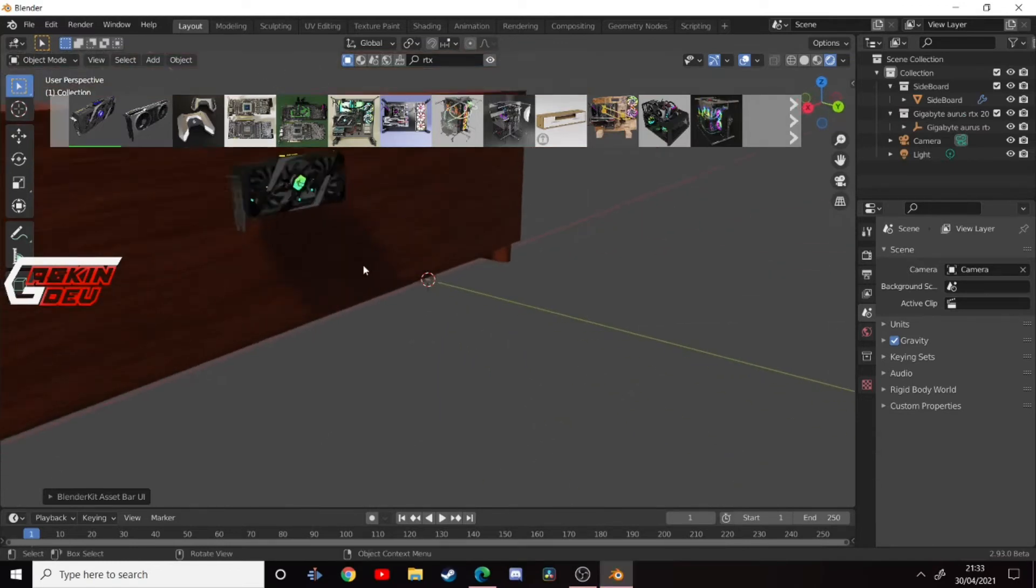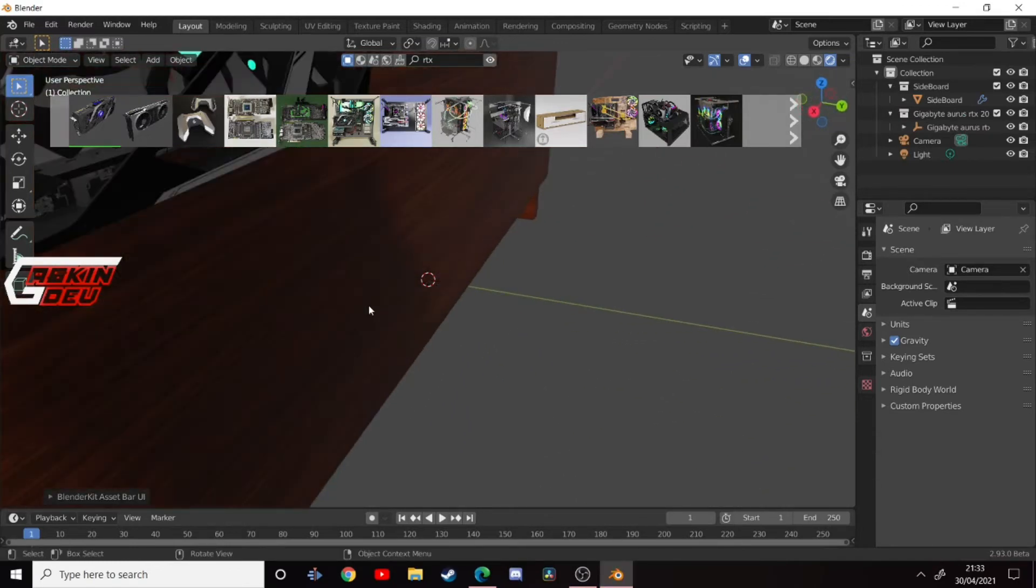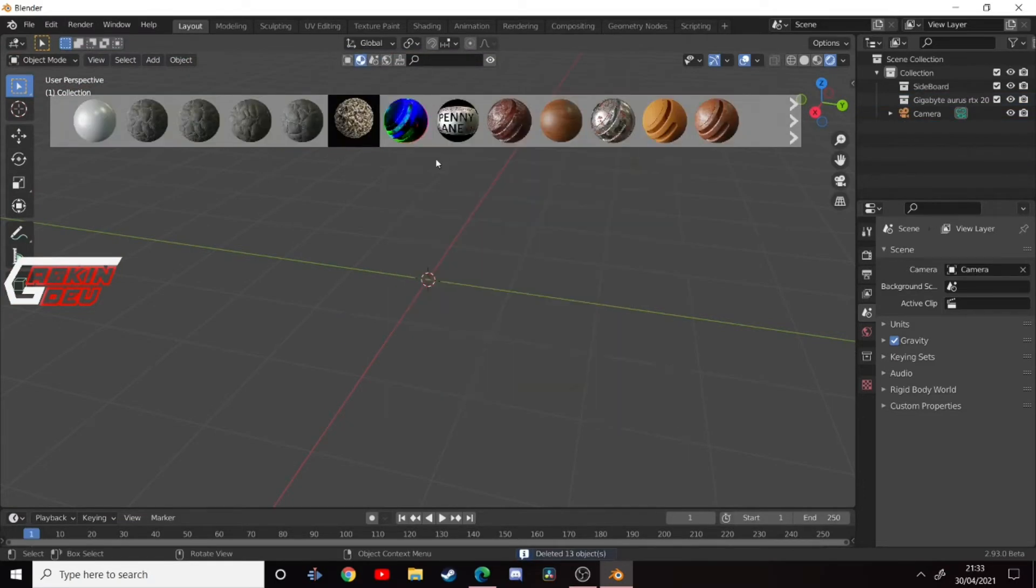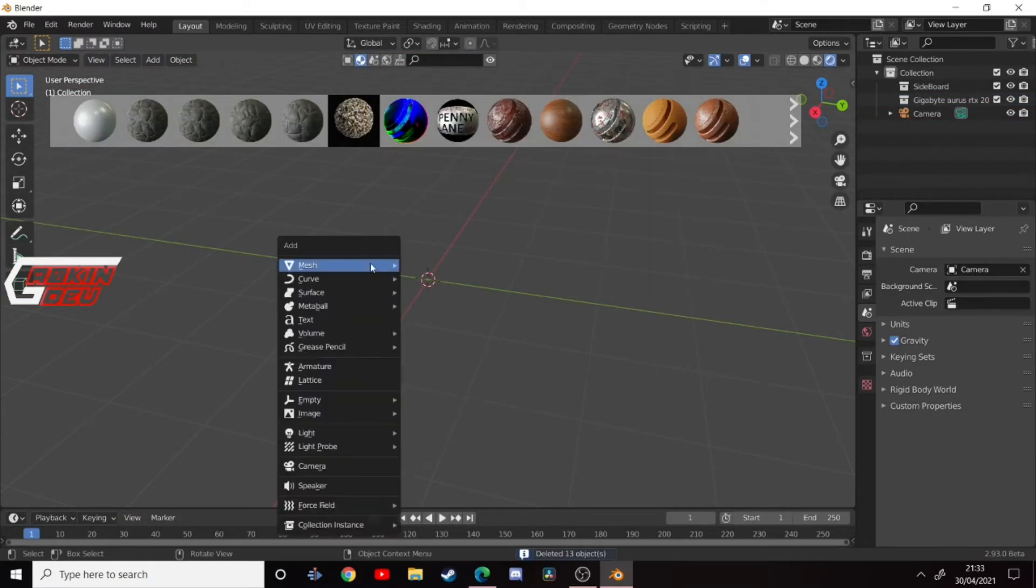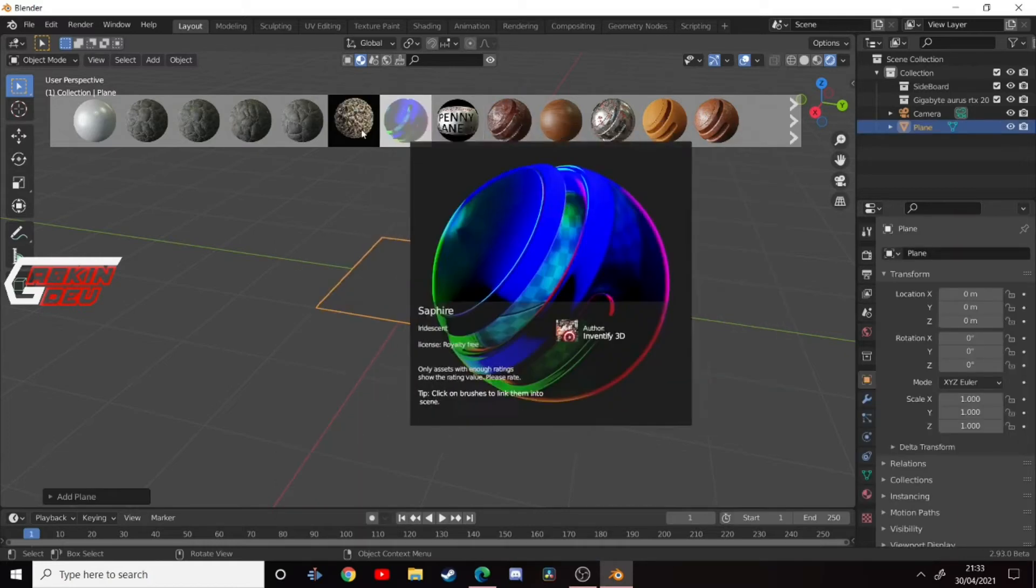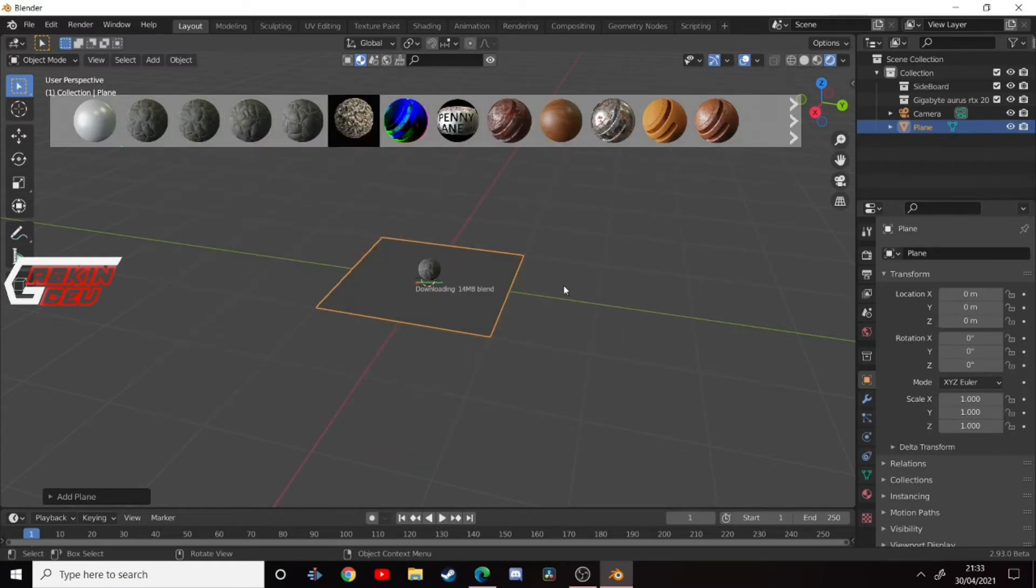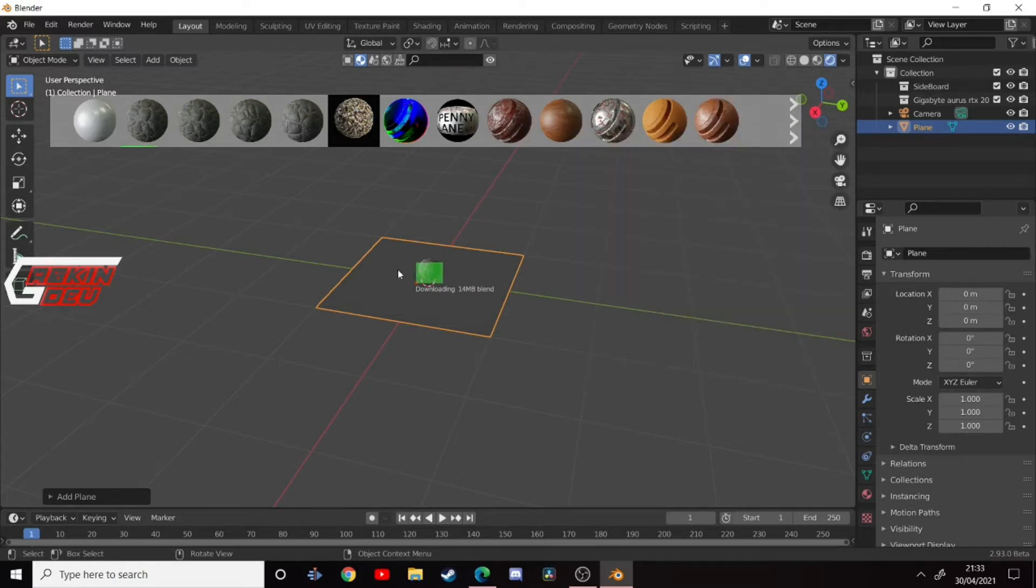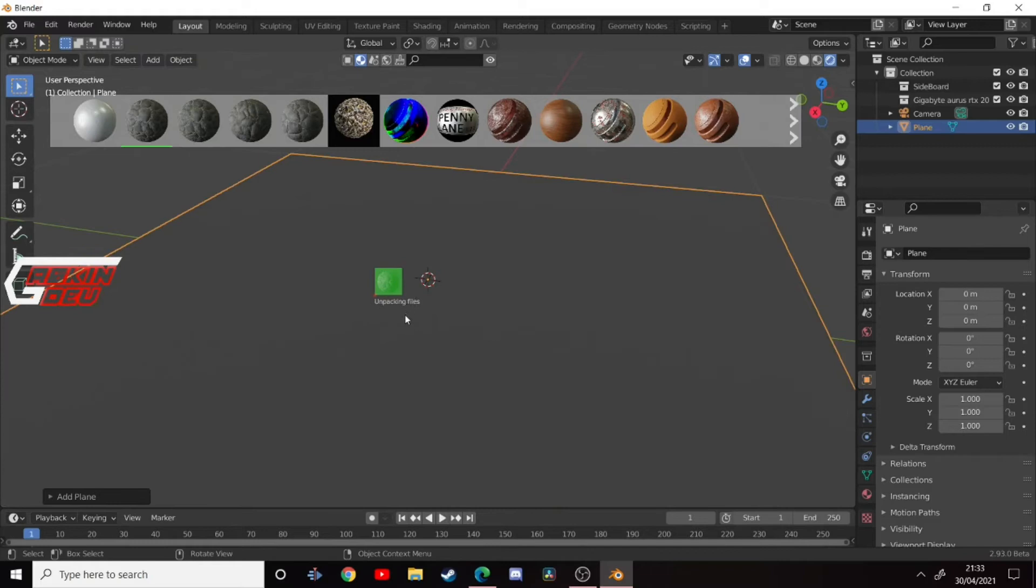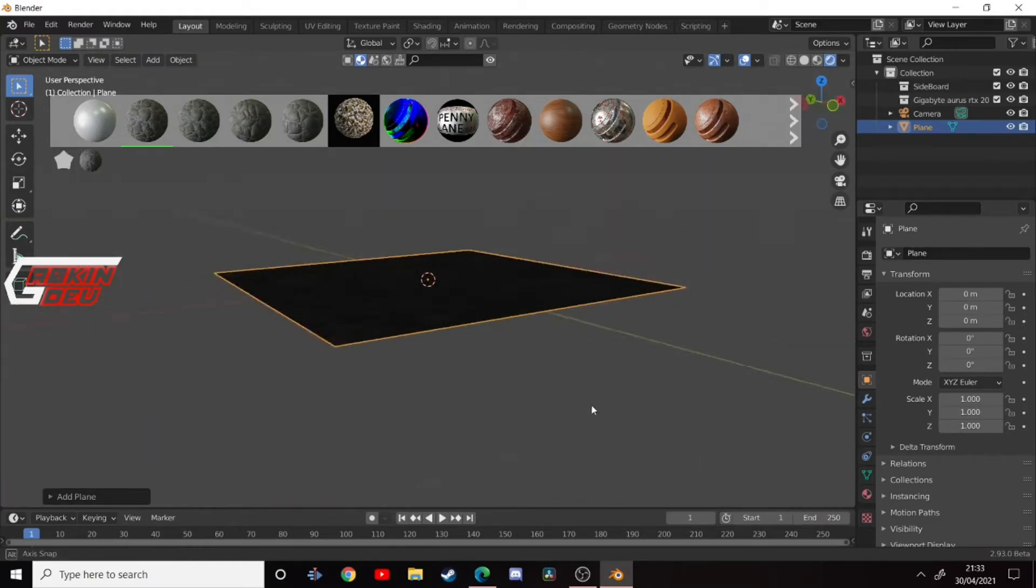You see some of these models are extremely high quality. Also, as you've probably already seen, it does materials. So if I add a plane and put some materials on it, you'll see the materials come up. It just downloads for a while because some of these materials are quite high quality. It unpacks them and there you go.